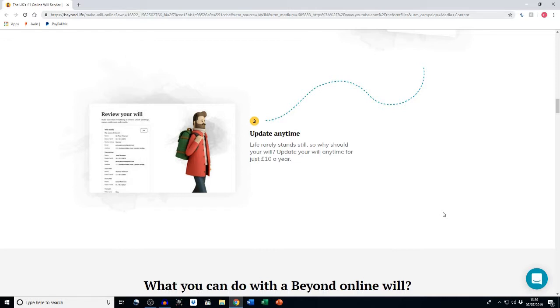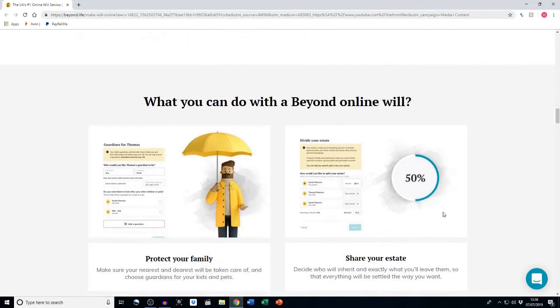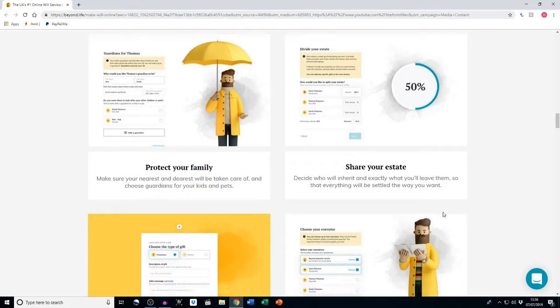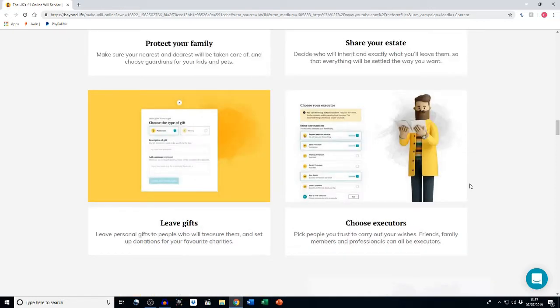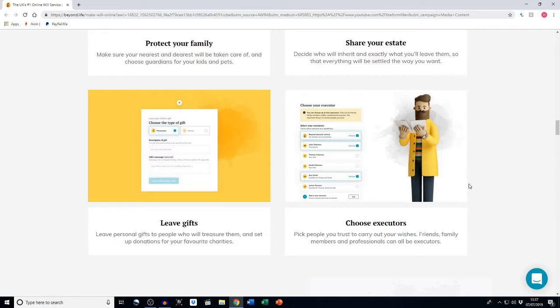So what can you do with the Beyond online will? You can protect your family by making sure your nearest and dearest will be taken care of and choose guardians for your kids and pets. You can share your estate by deciding who will inherit and exactly what you'll leave them, so that everything will be settled the way you want. You can leave gifts—leaving personal gifts to people who will treasure them and set up donations for your favorite charities—and choose executors. Pick people you trust to carry out your wishes. Friends, family members, and professionals can all be executors.